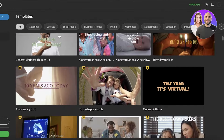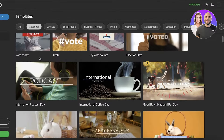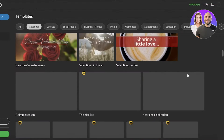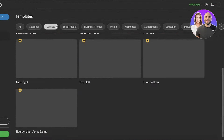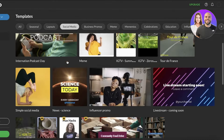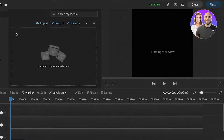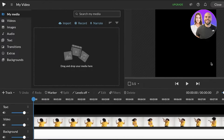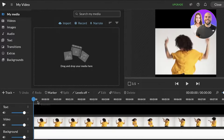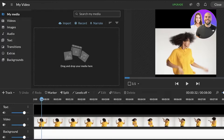These templates cover all the basic kinds of videos you see — adverts, social media layouts, business promos, memes, celebrations, and more. For example, if you go into social media templates, you can see a basic meme template. Once you click on it, the template loads and you can begin editing and making it your own.